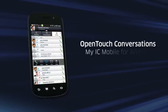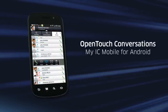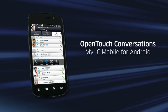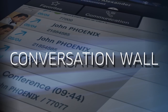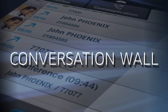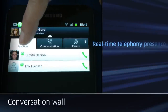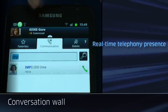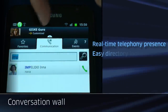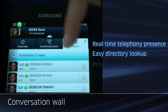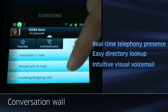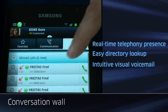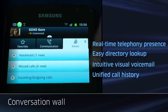Now let's first have a look at the OpenTouch conversation experience on Android phones. You can control all your conversations from the conversation wall. Here you find real-time telephony presence information, you can perform easy directory lookup, you have access to your voicemail, and you can have your call history.